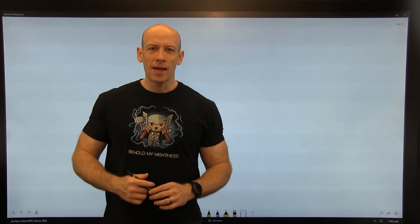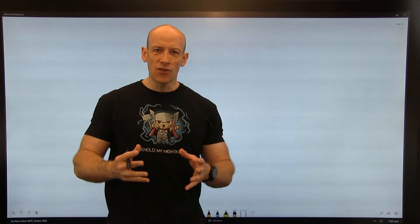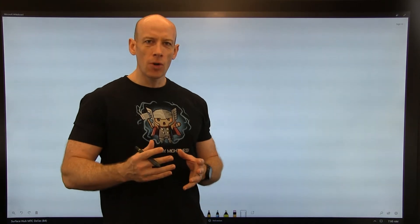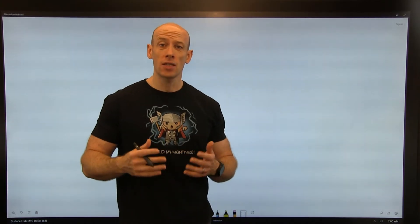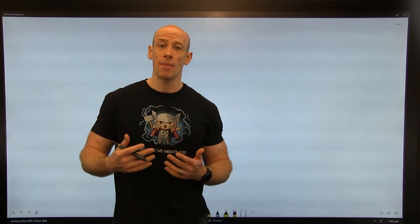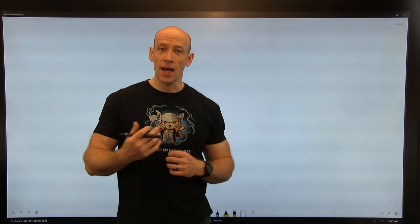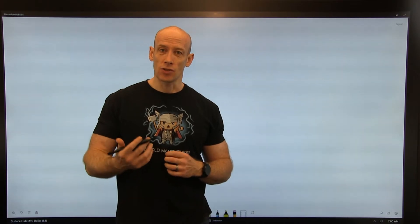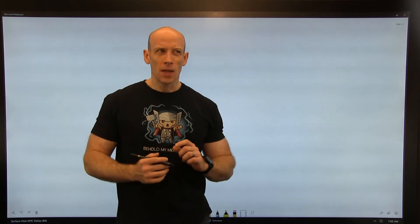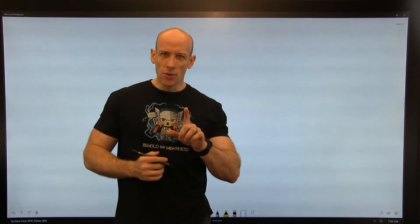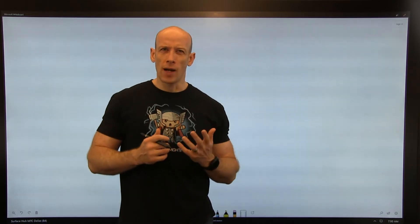Hi John here and in this video I want to talk about the new just-in-time VM access that we have in Azure Infrastructure as a Service, but before I do that I want to give a little bit of background into why it's required and why hopefully you won't actually even need it.